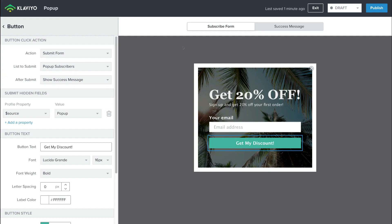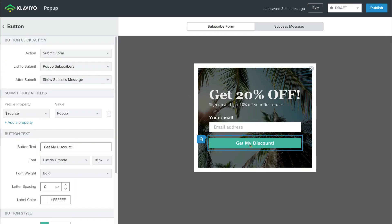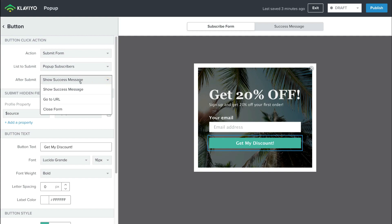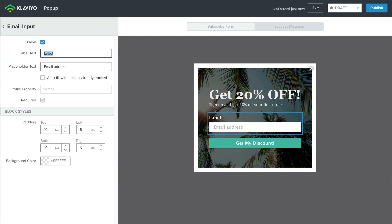If you click Show Success Message, you can navigate over to Success Message and change it if you like. However, what we want to do is actually remove this Success Message. Navigate back to Subscribe Form, come back down to the button, and on the left-hand side, what I want to do after Submit is change it to Close Form. Then come down and click Your Email, change the label text to Subscribe Now. Below this we have Placeholder Text — currently it is set to Email Address, and I'm happy with that. Then simply head back.